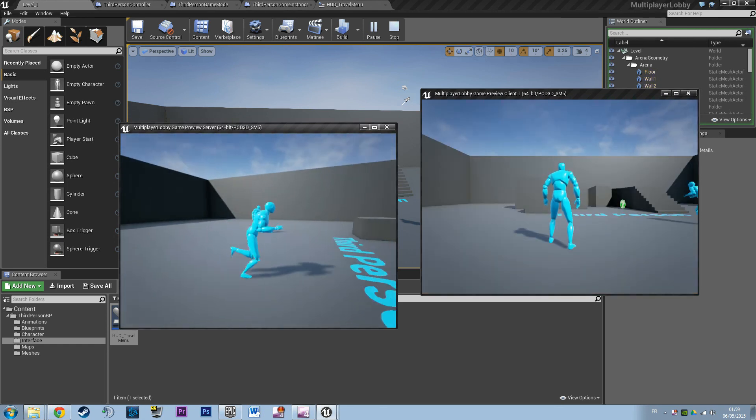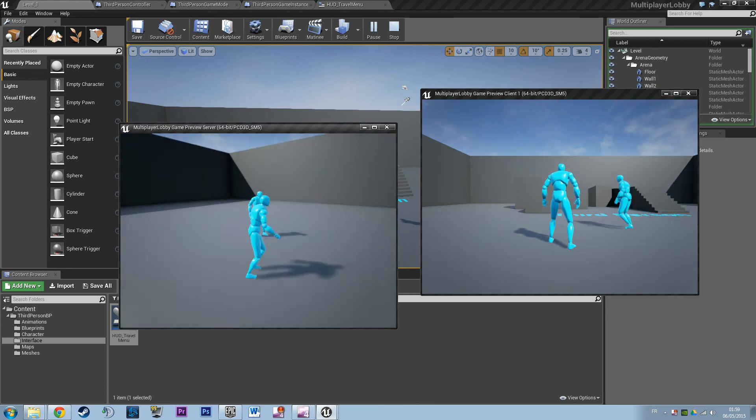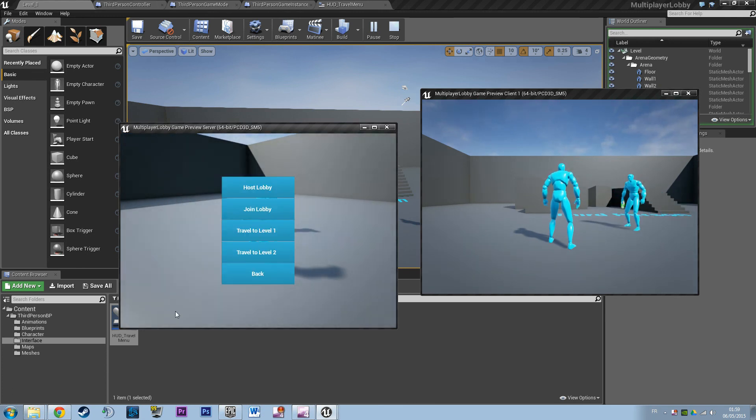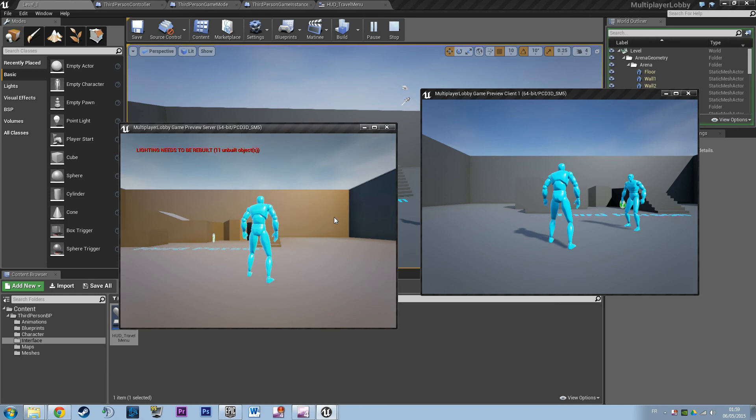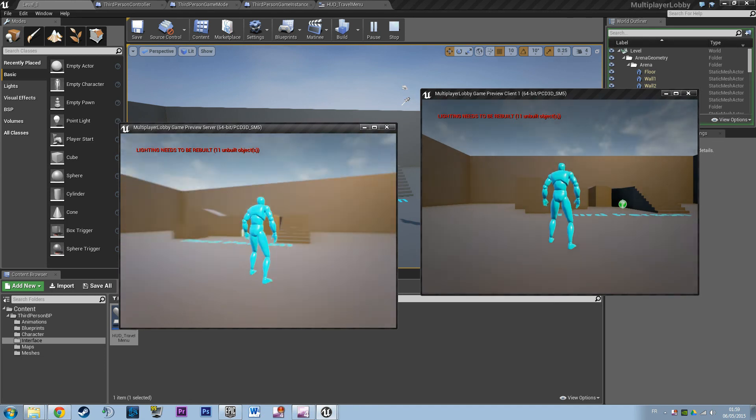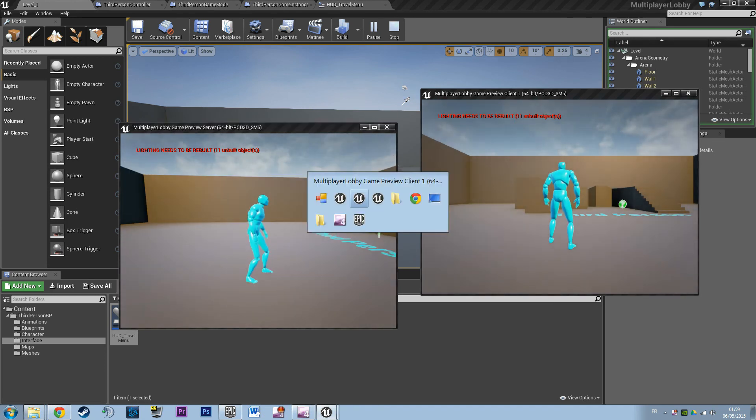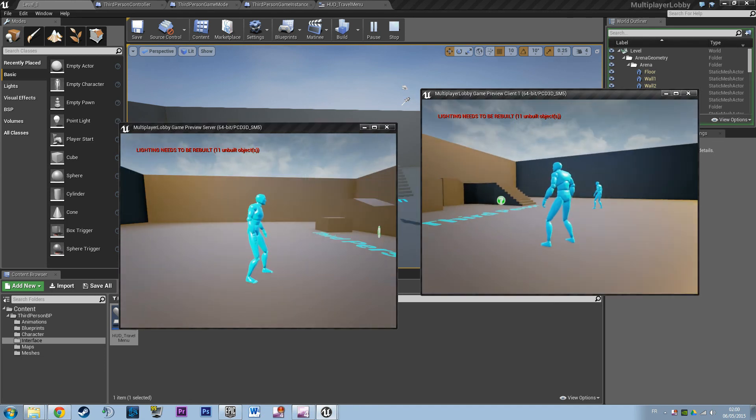I mean that works. Actually that works. I'm going to make another test. Travel to level 2. Yep, the player character is deleted. You could see both characters are travelled. Maybe we can ask the client to travel.